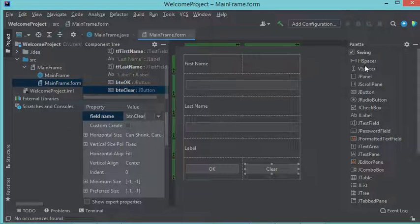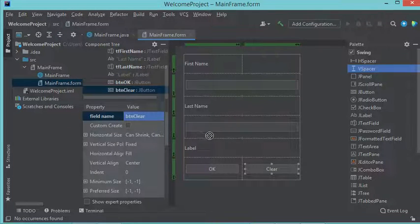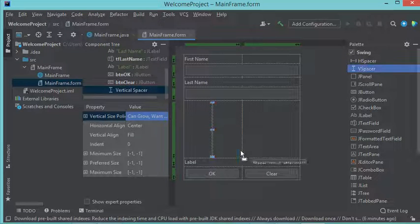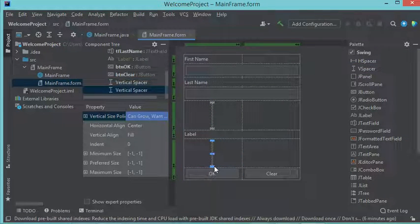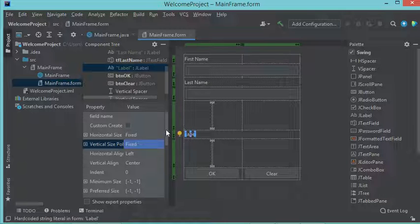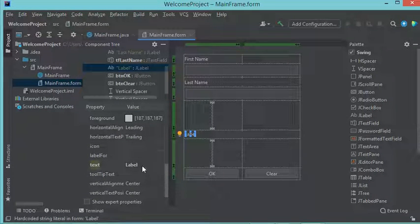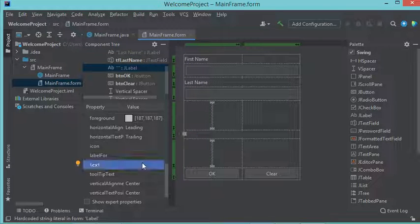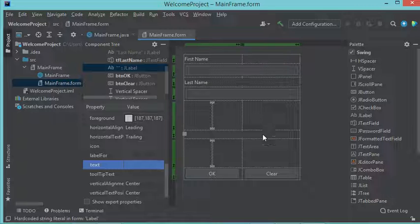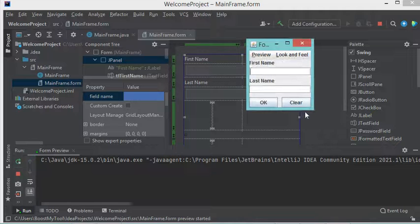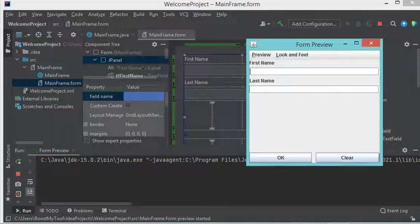For the second button name I want it to be 'btnClear'. Now I will add some spaces, and for this label I want it to be empty because I will modify it from the Java code. Now let's take a look at the appearance of this frame — I will right-click then Preview. This is the appearance of the obtained frame.